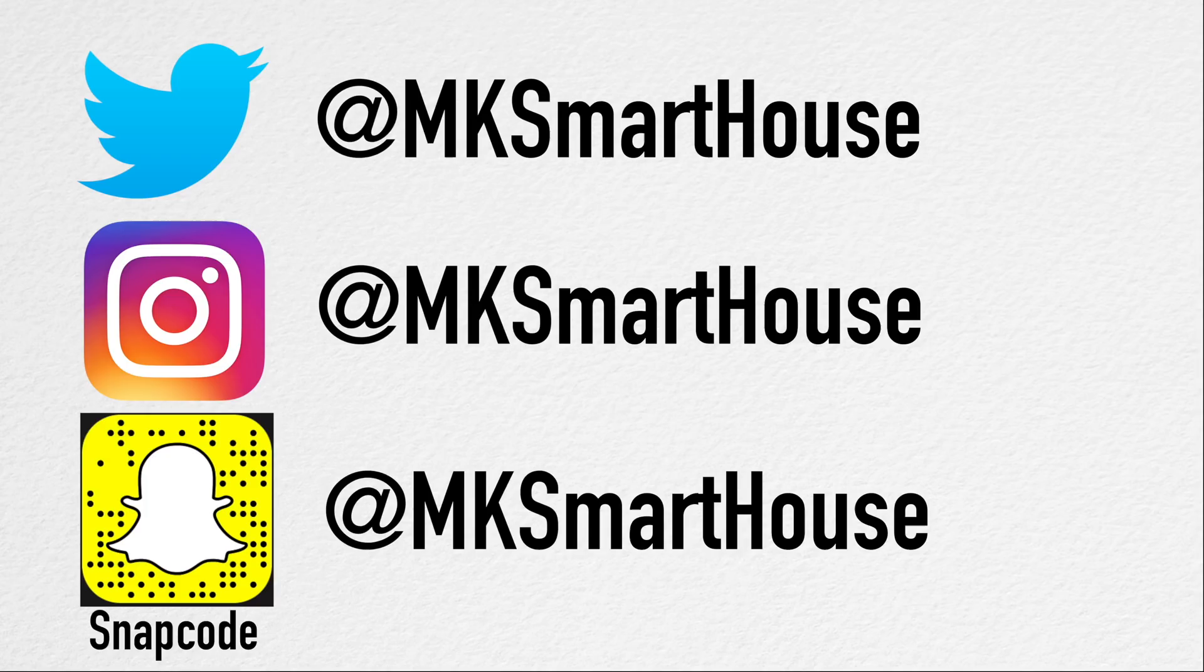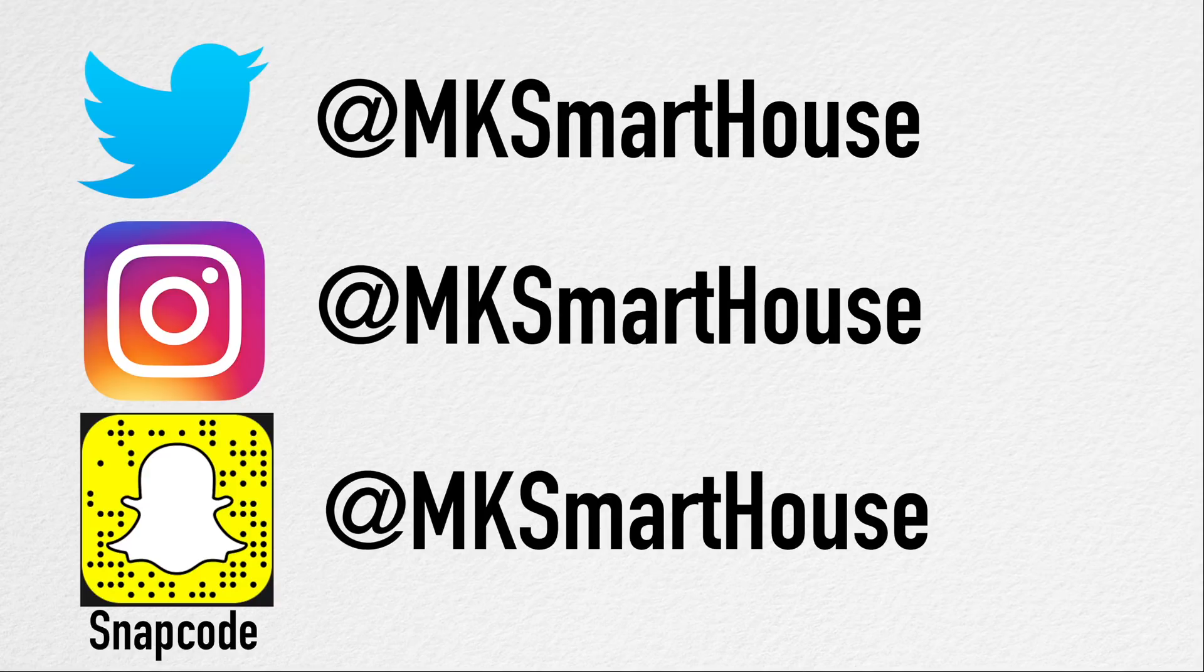Speaking of links in the description, follow at MKSmartWorks on Twitter, Instagram, and Snapchat because those are the places where I give sneak peeks on when videos are releasing and also where I ask for your input on topics in future videos.